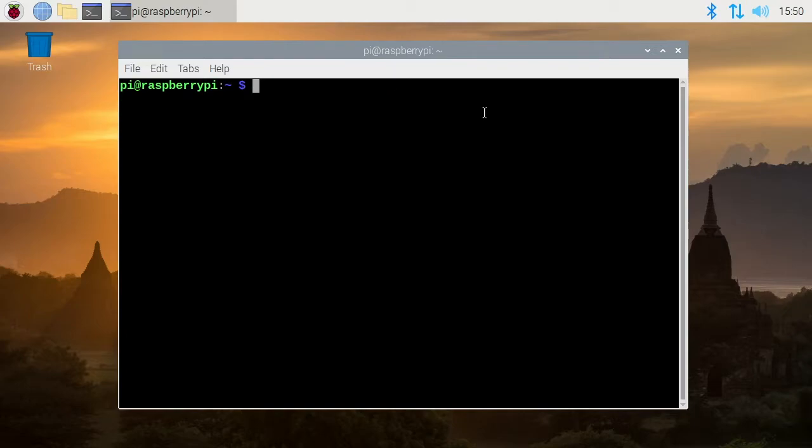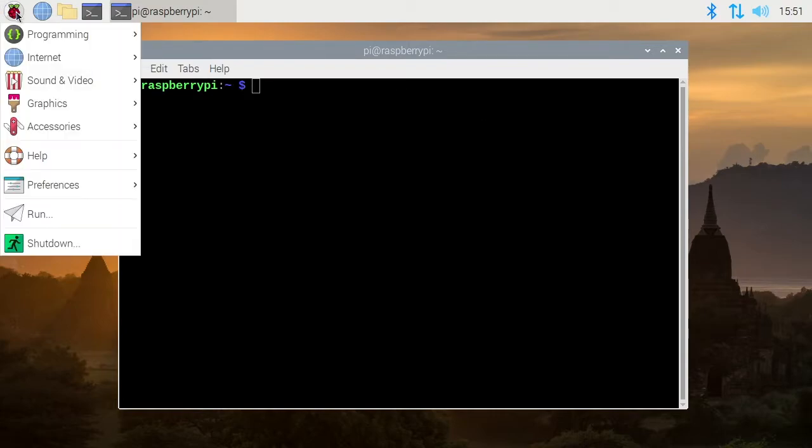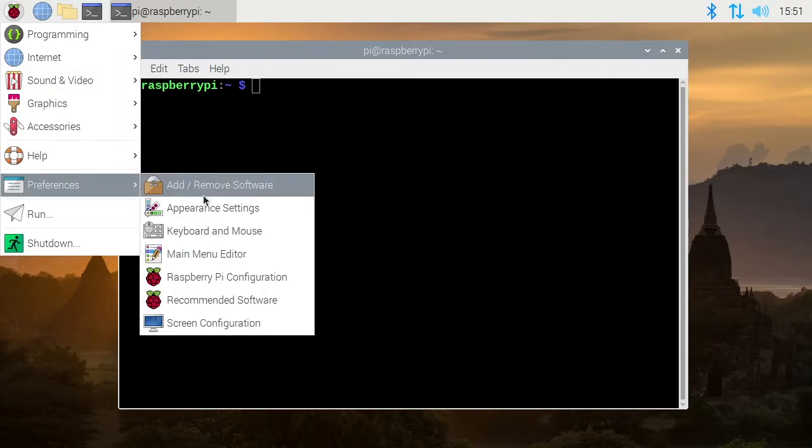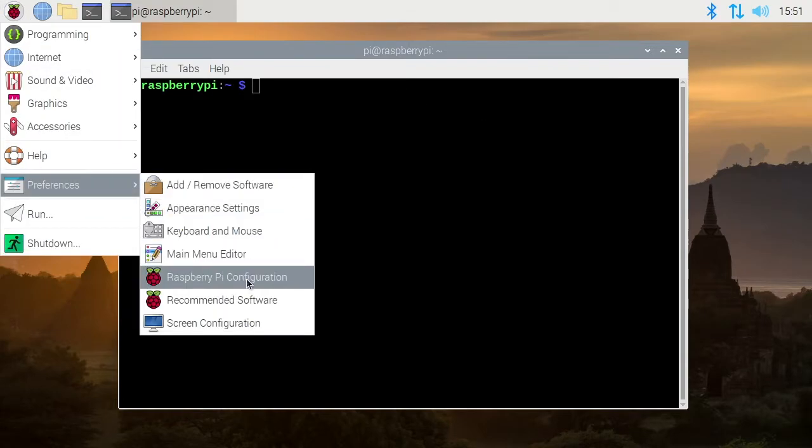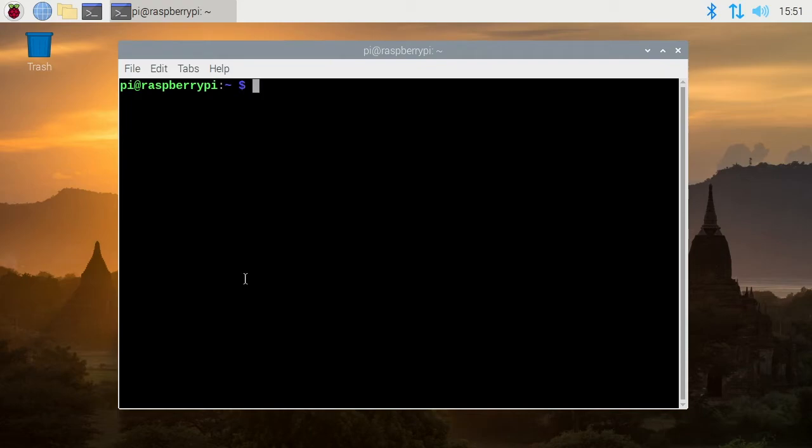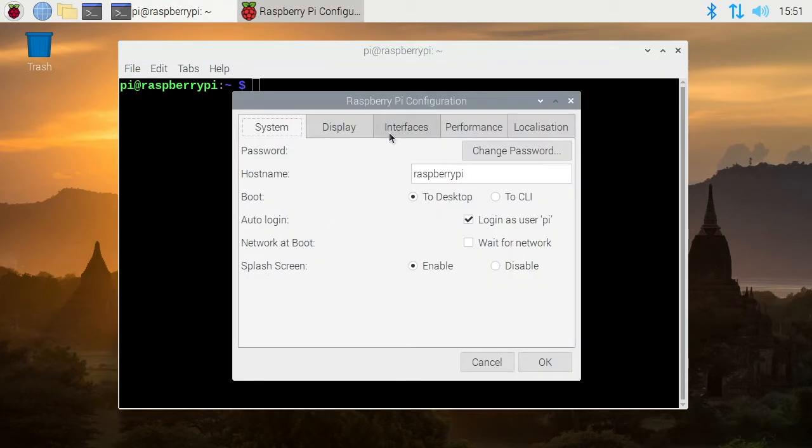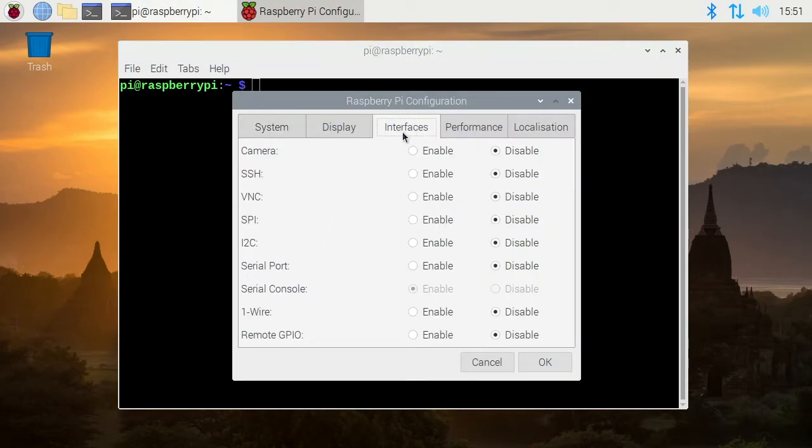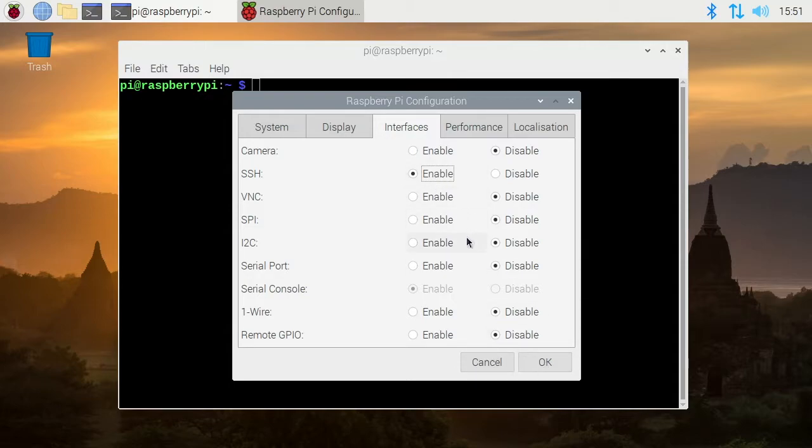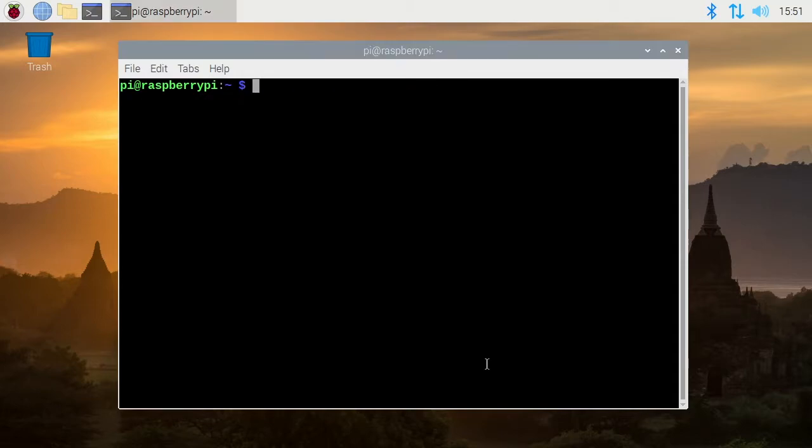Probably the second easiest if you have a graphical desktop is to go up to your Raspberry Pi icon, go to preferences and go to Raspberry Pi configuration and then go to interfaces and then for SSH hit enable and then hit OK. So once you do that it will set up SSH server on your Raspberry Pi and when you set up SSH it will also set up SCP so you can copy files to your Raspberry Pi.